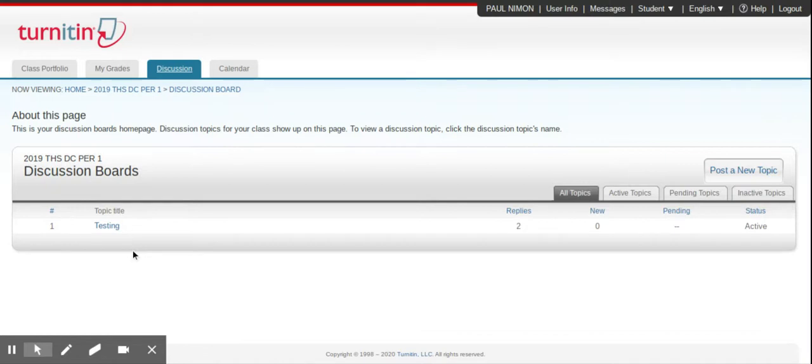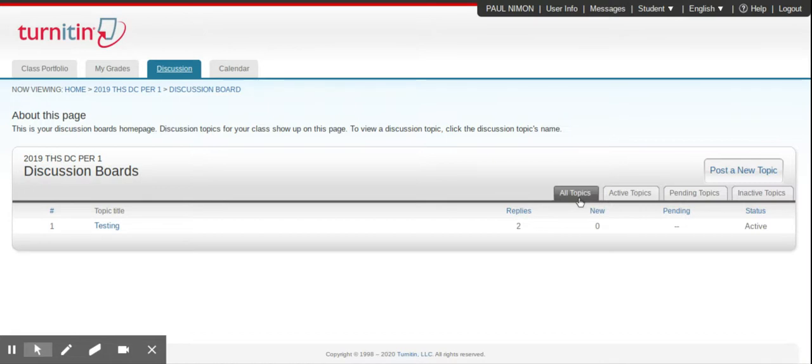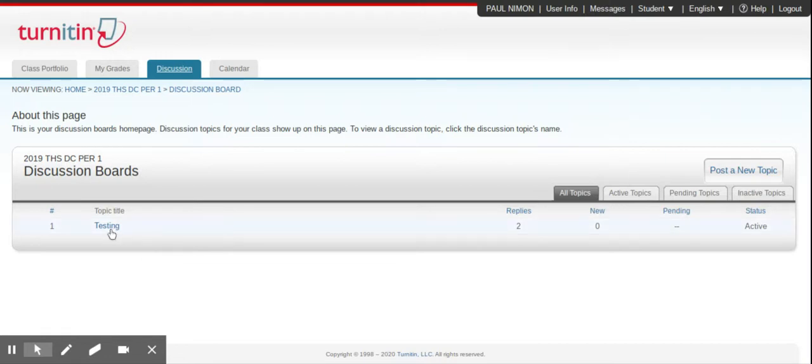And you're going to see any discussion board posts that have been created. Now, right now, it's set to look at all of them, whether they've expired or not. If you want to just look at the ones that are currently active that you can currently respond to, just click on Active Topics, and it'll show you those. Right now, there's only one in there, and it's currently active. So it's popping up right now. So I'm going to click on it.